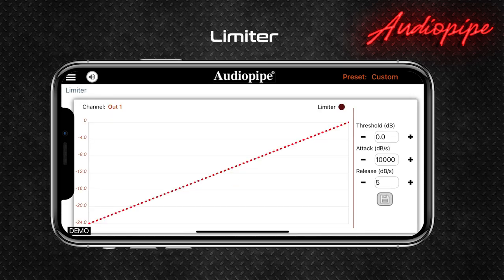Limiter: the limiter function is to protect the amplifier and speakers from high energy audio peaks that can cause a lot of damage. It does this by clipping the input signal if it exceeds a threshold that is set with a parameter. The other two parameters that are set are the response speed of the limiter when the peak starts and the response speed of the limiter when the peak ceases.